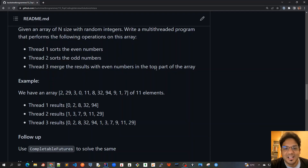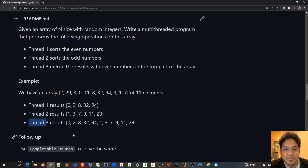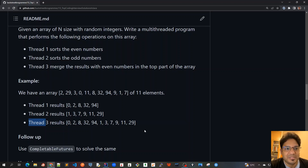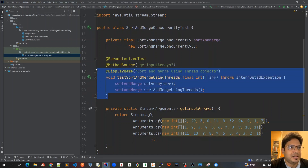Good morning friends. In the previous video we solved problem one using the thread approach with thread one, thread two, and thread three. Now in this video we'll cover the follow-up where we use CompletableFuture features to solve the same problem. I have my IntelliJ open and let's write some unit test cases.